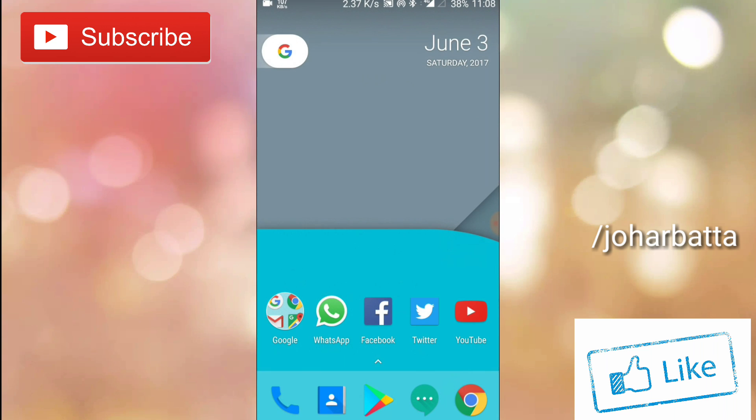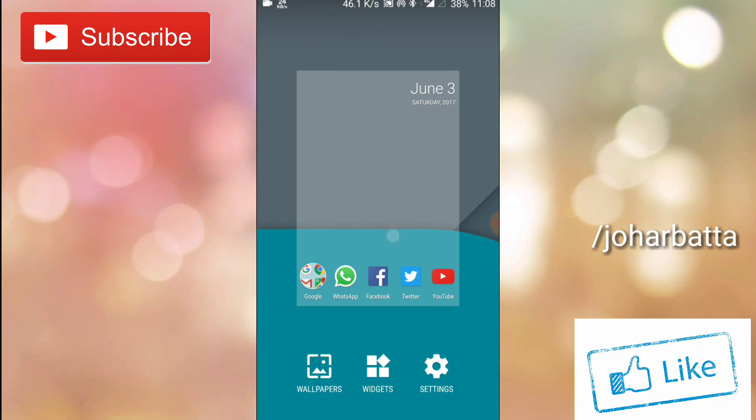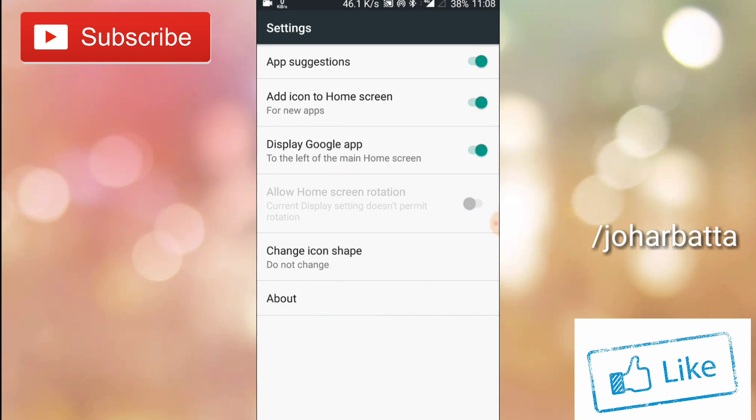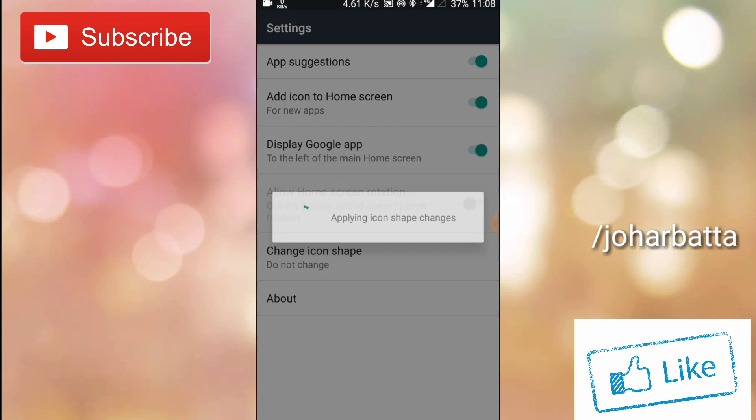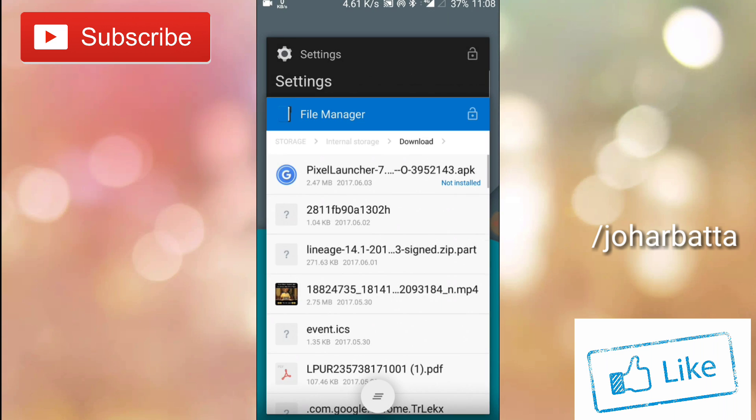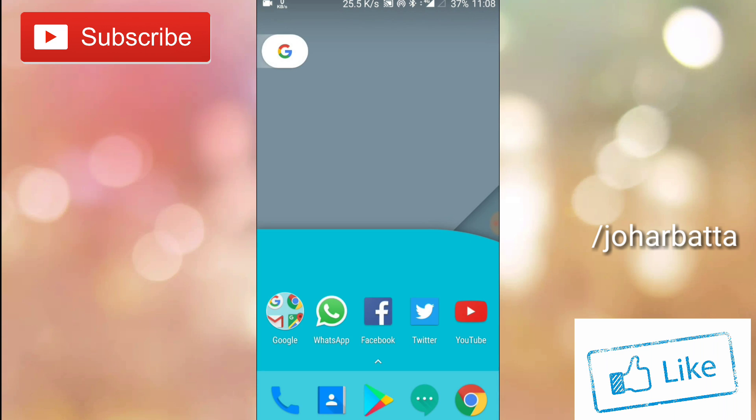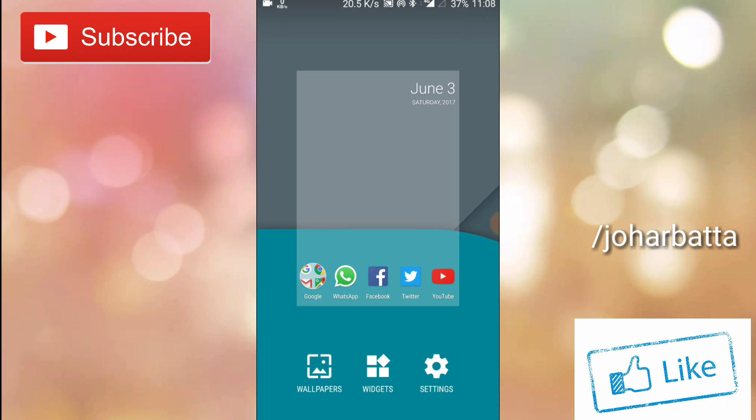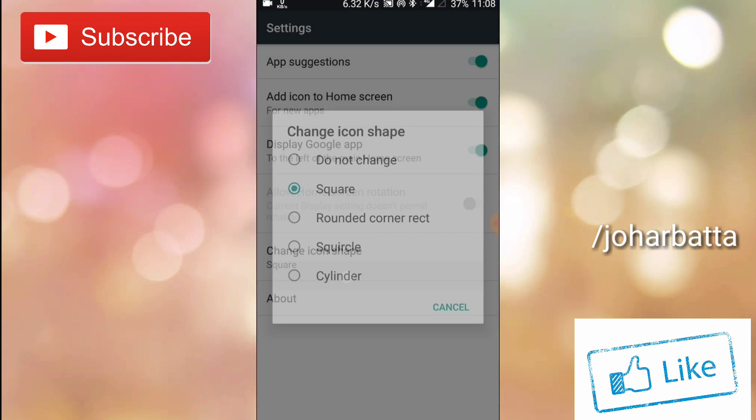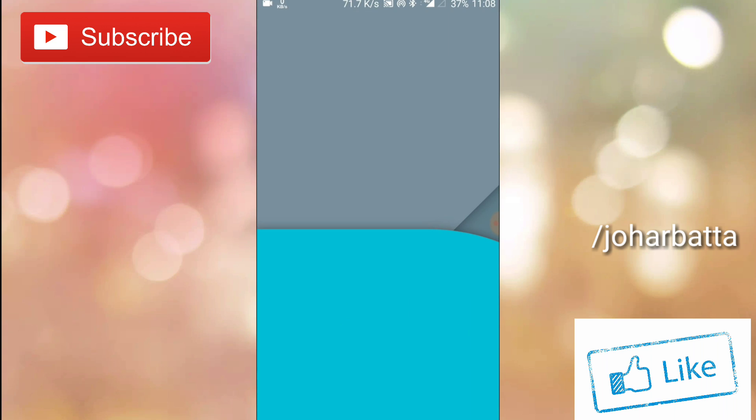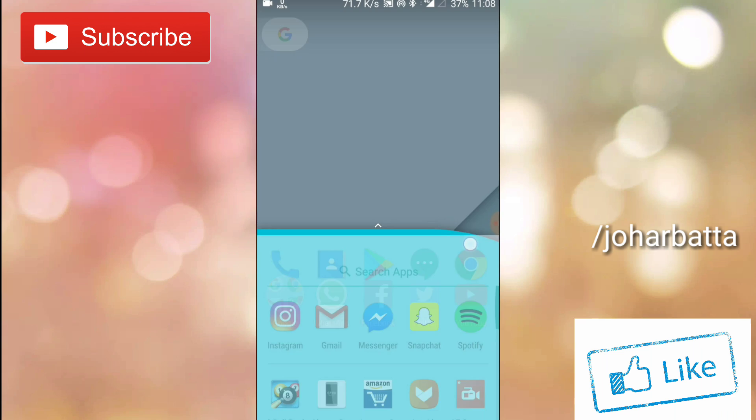So guys, I am quickly showing you the old layout and I am setting the home screen. As you can see that I increase the speed of the video, I am quickly changing and see what happened.